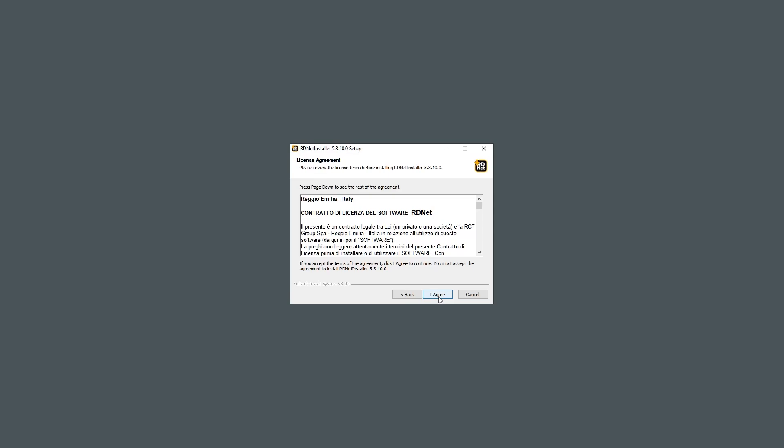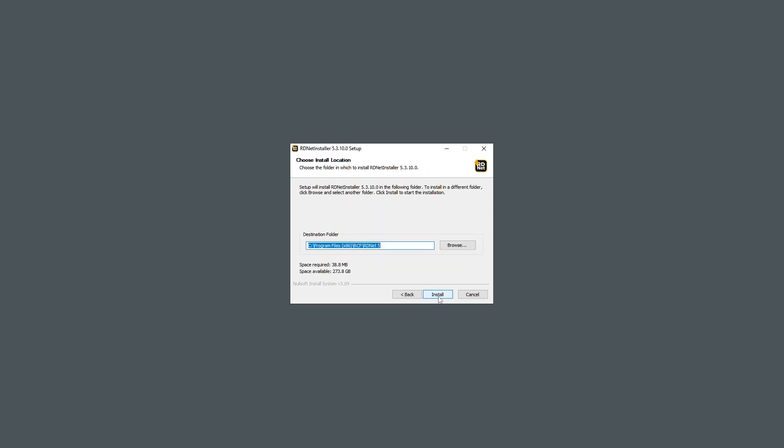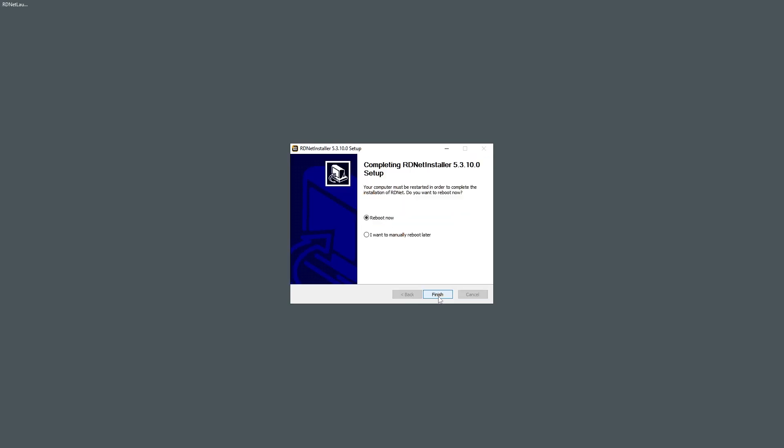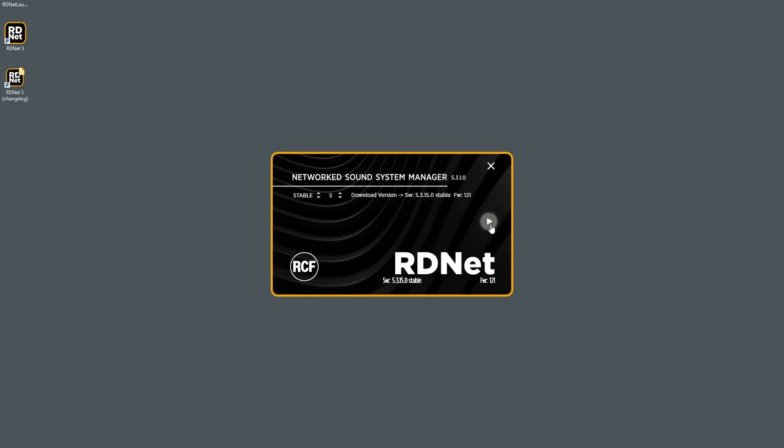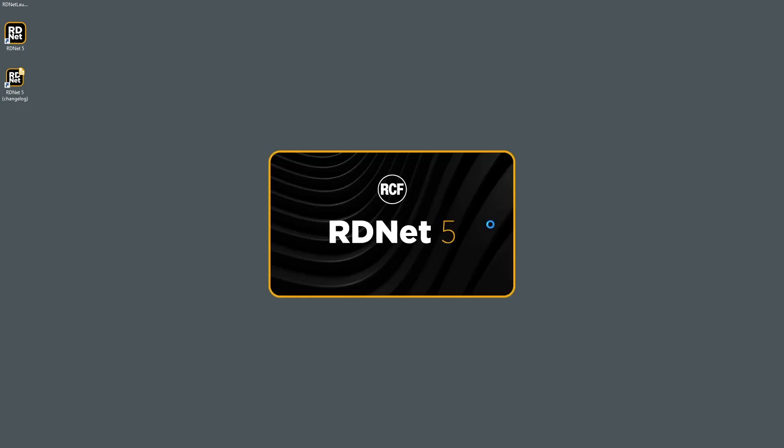Launch the installer and follow the steps, confirming to reboot the computer when asked. To finalize the installation, launch the RDNet Launcher app and click on the Start RDNet button to run the software. To launch RDNet next time, just double-click on the shortcut on the desktop.